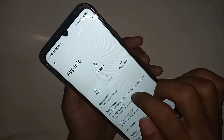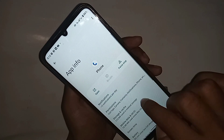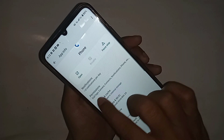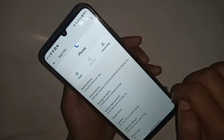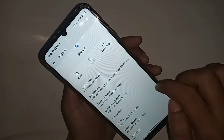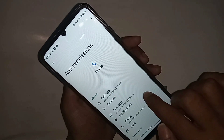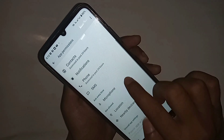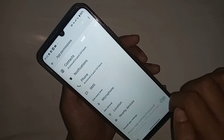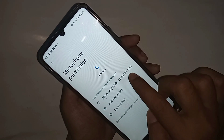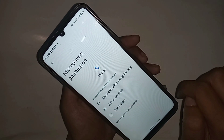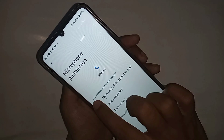You can see an option called Permissions and Notifications. Click on the option called Permissions. When you go to Permissions, you can see an option called Microphone. Go to Microphone and select 'Allow only while using the app.' Then click the back button.